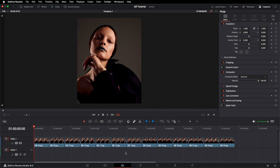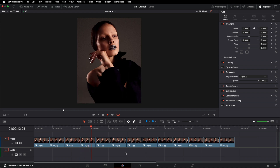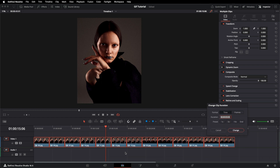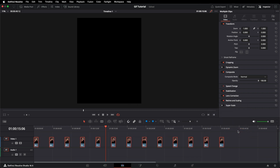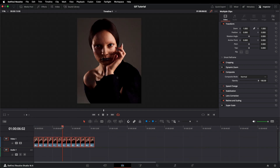If we press spacebar to play, you can see they're running too slow at the moment. We need to change the duration on these images. Press spacebar to stop. In the timeline, press Option A to select all, then Option D for duration, click on one second, and click Change. You'll see gaps appear between your clips. The quickest way to close these gaps is to go to Edit, scroll down to Delete Gaps, and that closes all your gaps up.